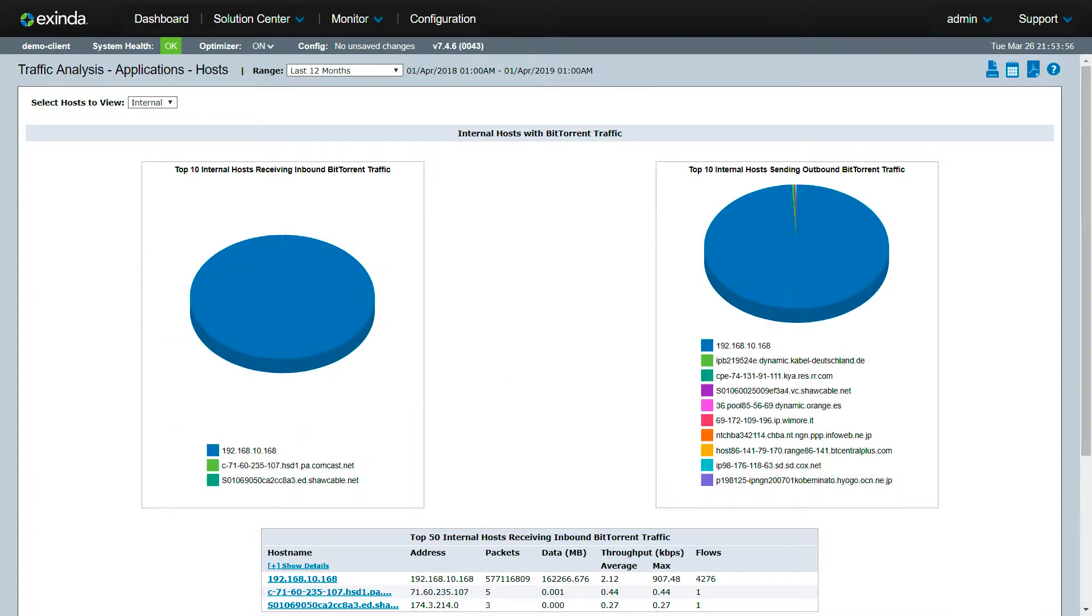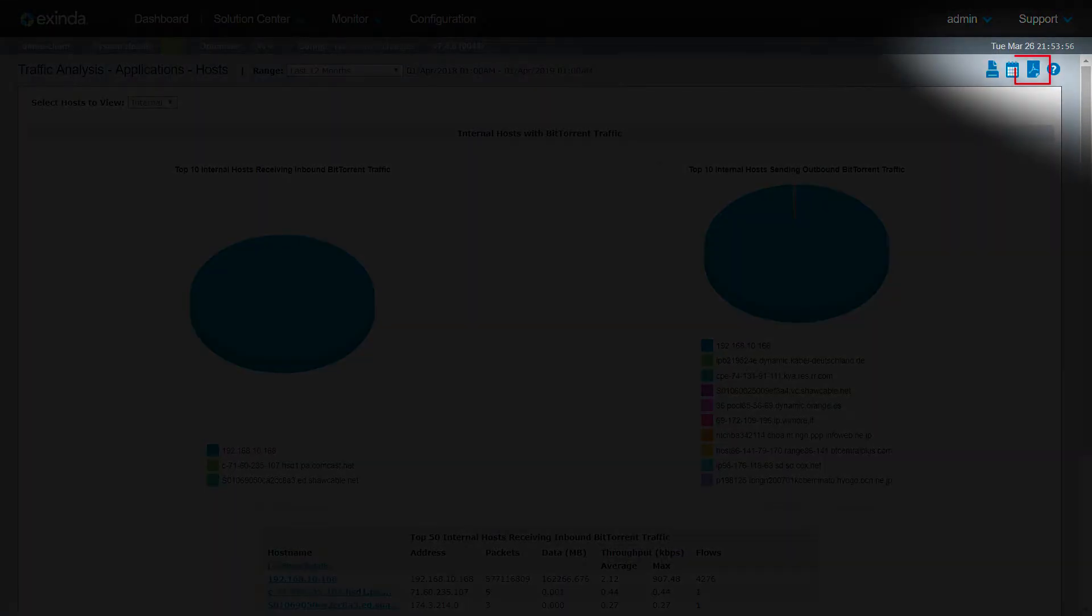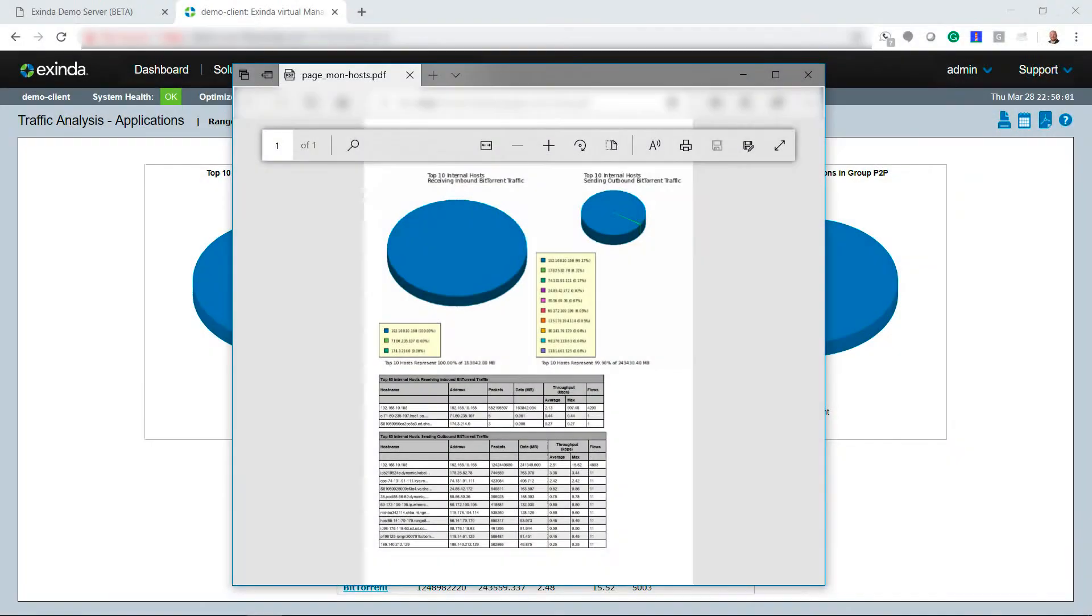Once you have analyzed the traffic, click the Acrobat icon at the top right of the page so you can output a PDF file to share your findings.